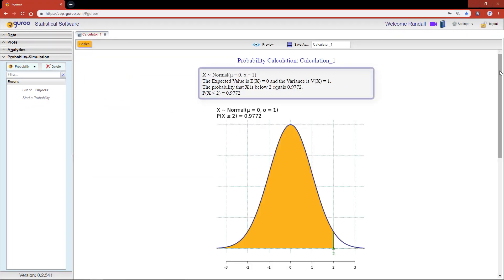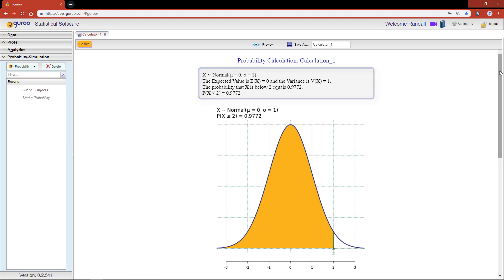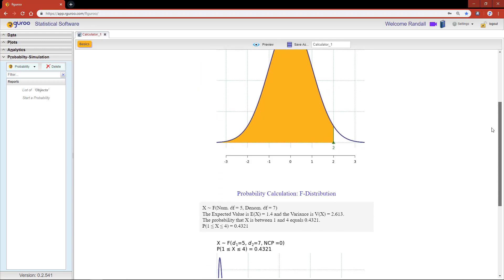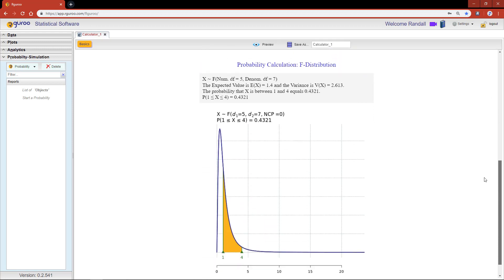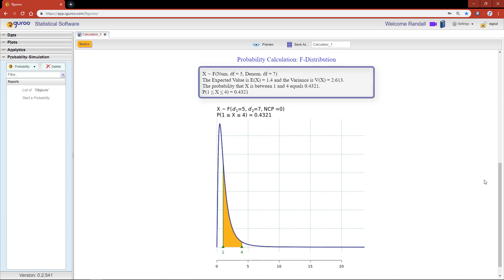In this report layout you will see a statement indicating the distribution of our random variable, the expected value and variance, and the probability statement in both plain English and mathematical notation, along with the distribution plot. By scrolling down to the F distribution output, you will see the same output structure as calculation one but with an F distribution.